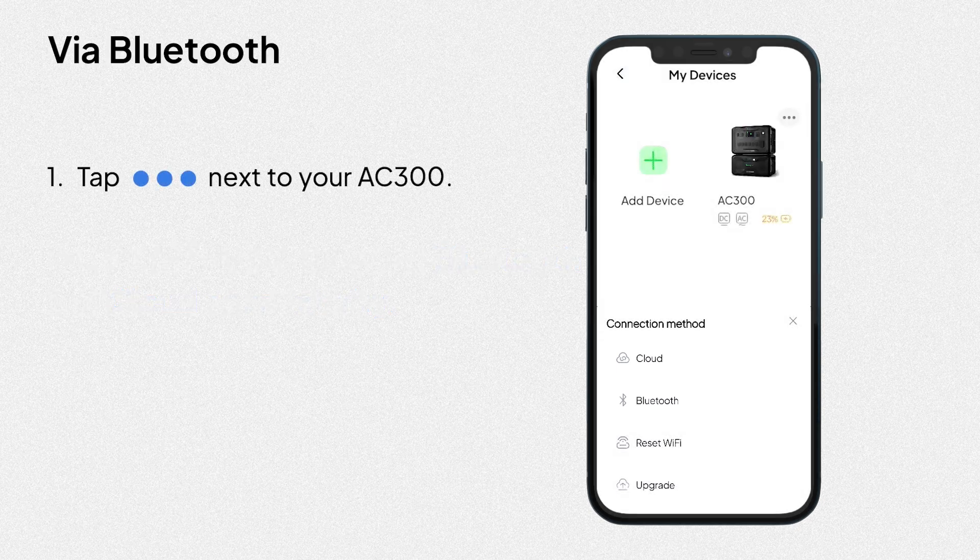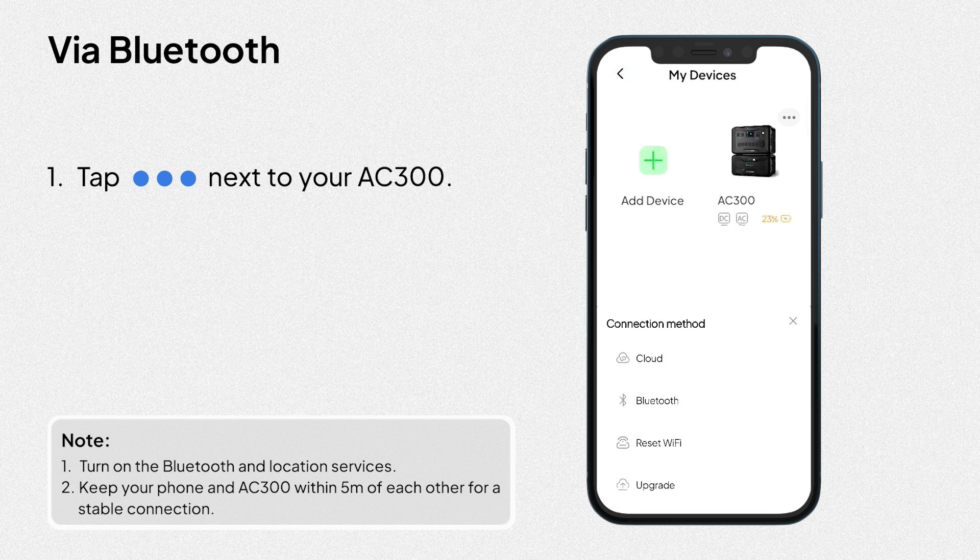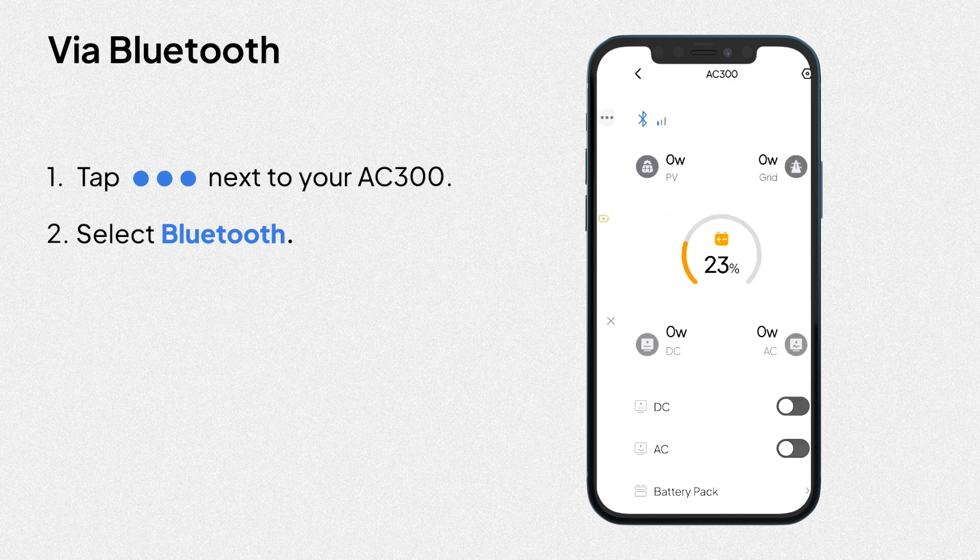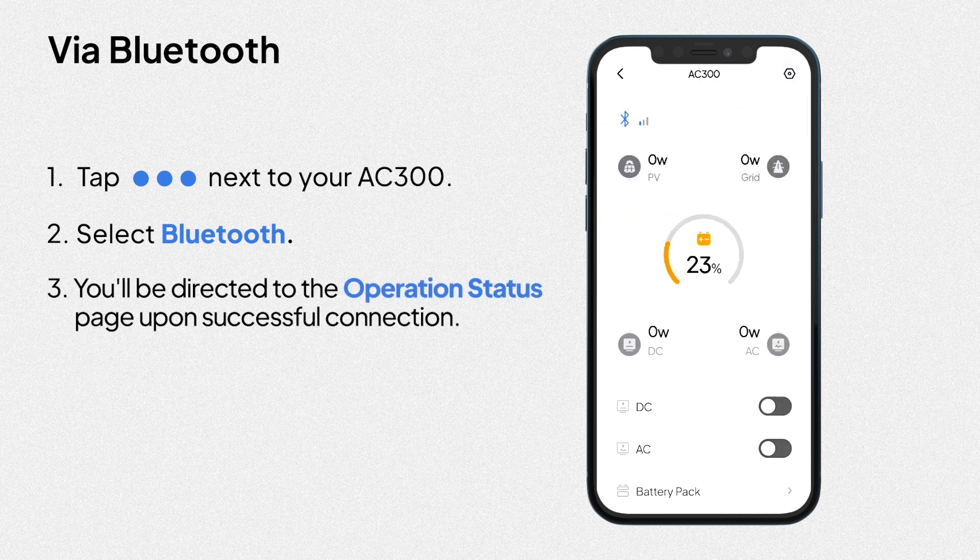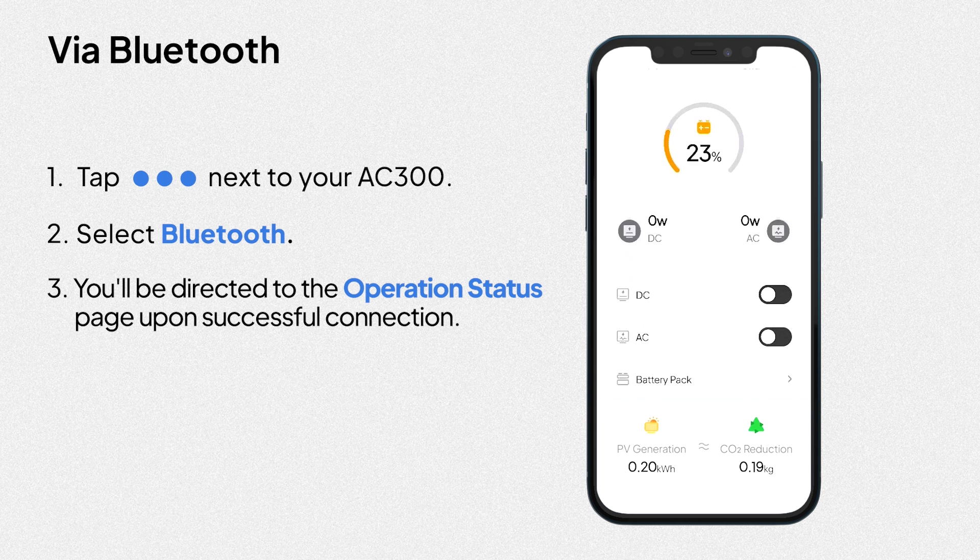Via Bluetooth. Select Bluetooth. You'll be directed to the operation status page upon successful connection. At this time, you can already start to monitor AC300.